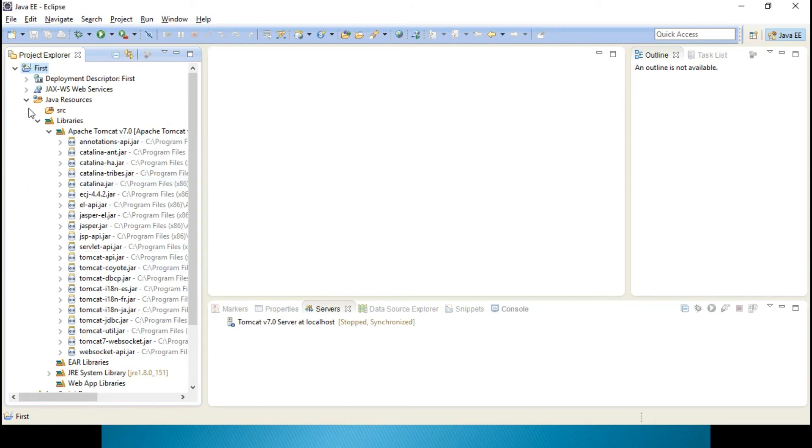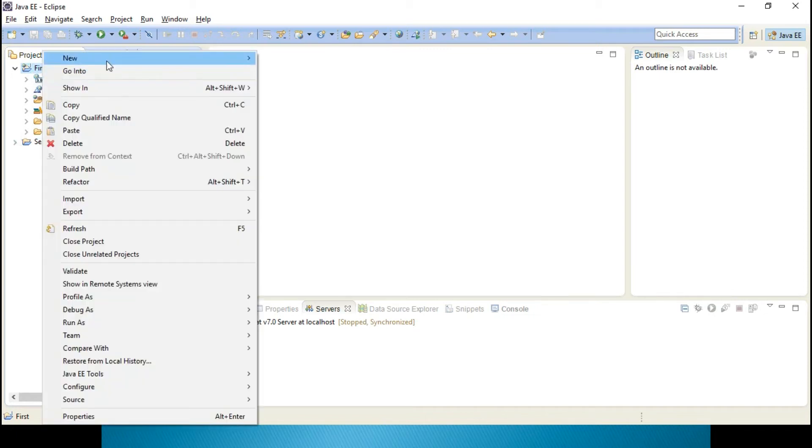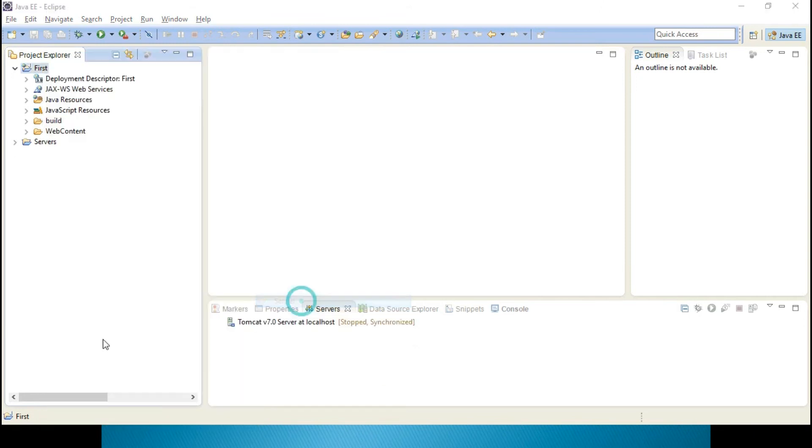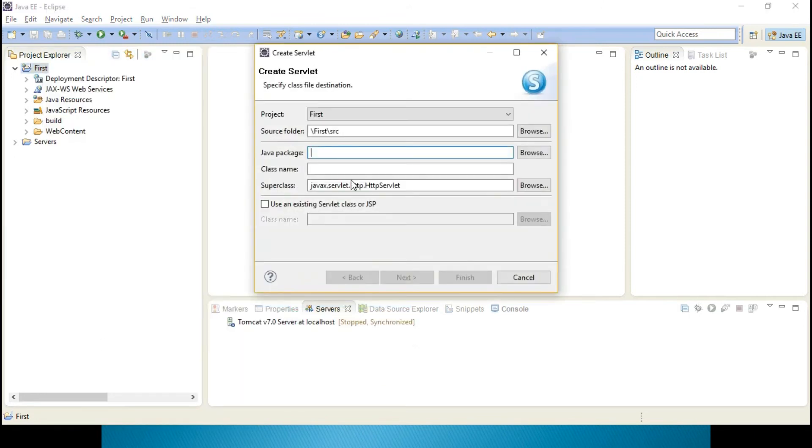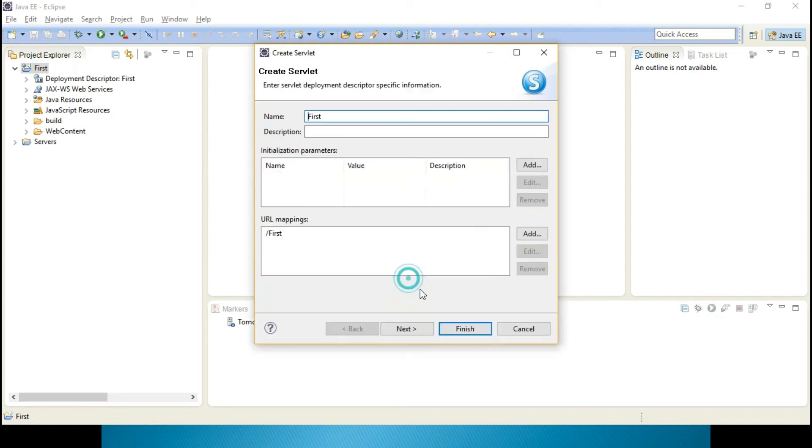Next, just right click, New, Servlet. Class name First. I am extending, I mean I am deriving the features of HttpServlet only over here. Next.